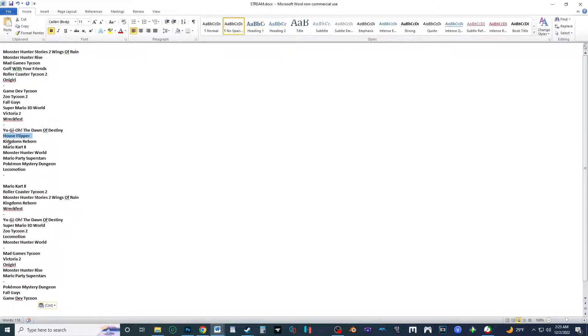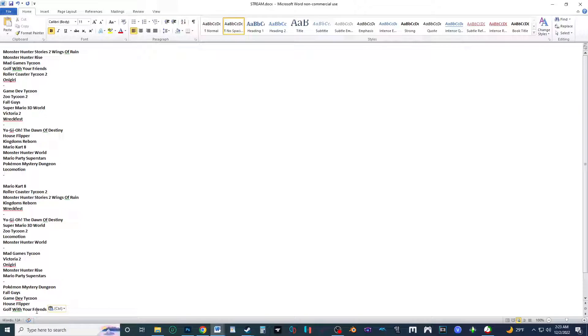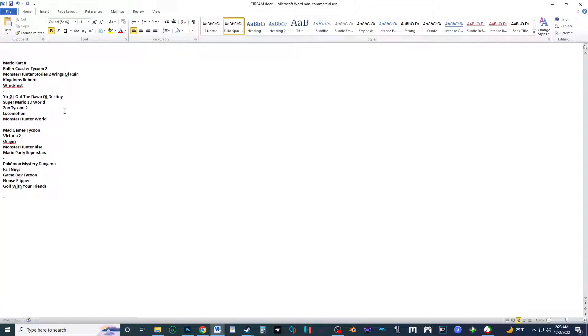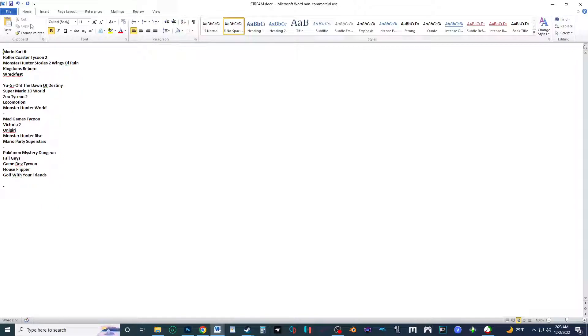So House Flipper, and then it's gonna wrap it up with Golf With Your Friends, which was near top and unfortunately this time is gonna be at the bottom. All right, so there is the new list for the games to stream coming up.